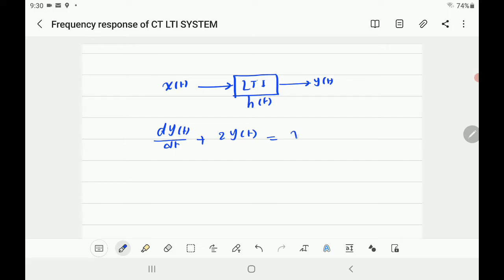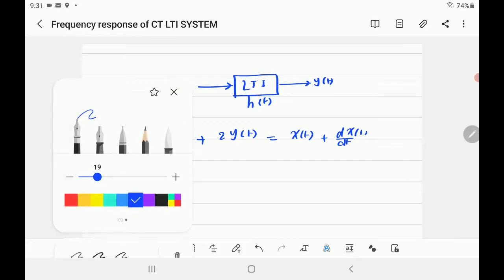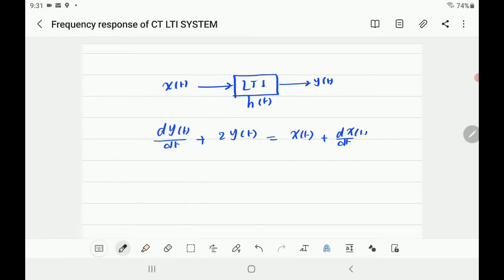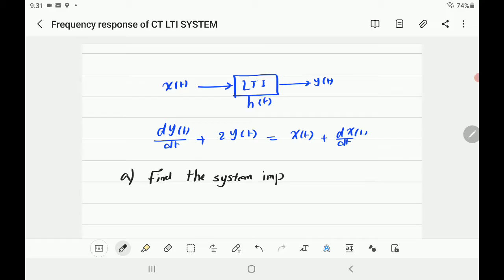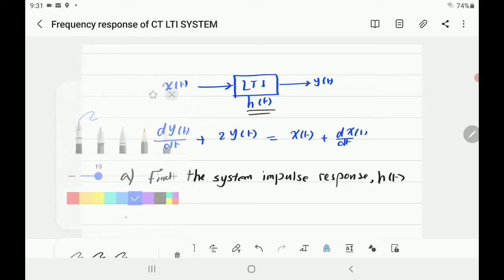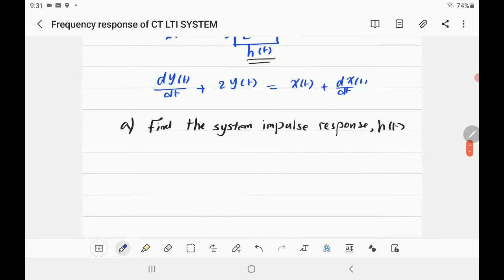This differential equation explains the relationship between the output and input in the time domain. It is required to find the system impulse response, which means finding H of T. There are certain steps you follow to get this in an easy way. The first step is to convert the differential equation from time domain to frequency domain using the Fourier transform.